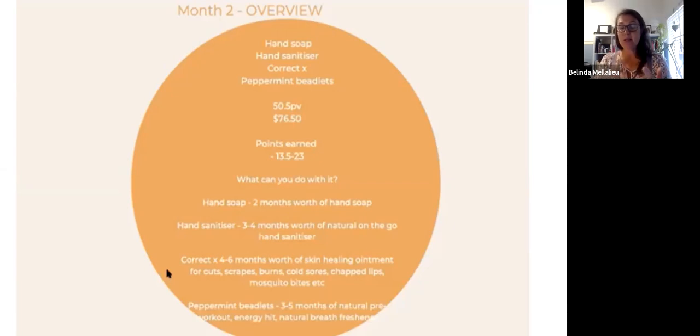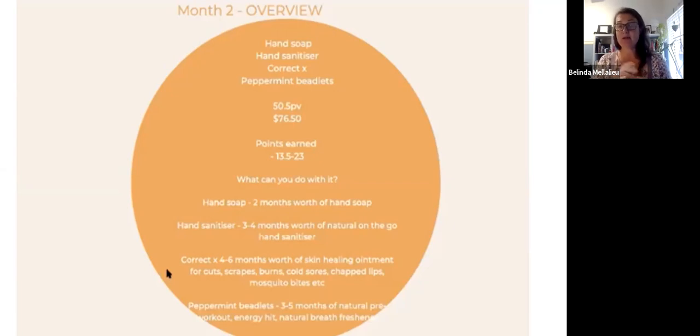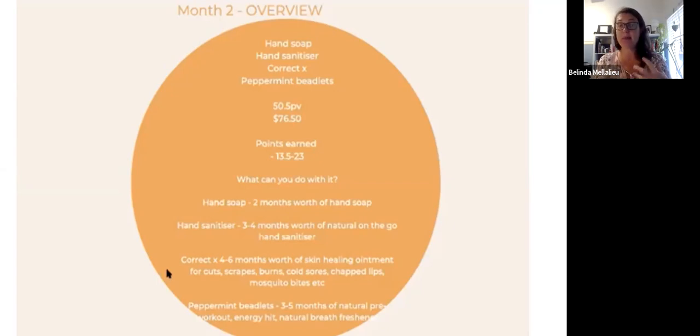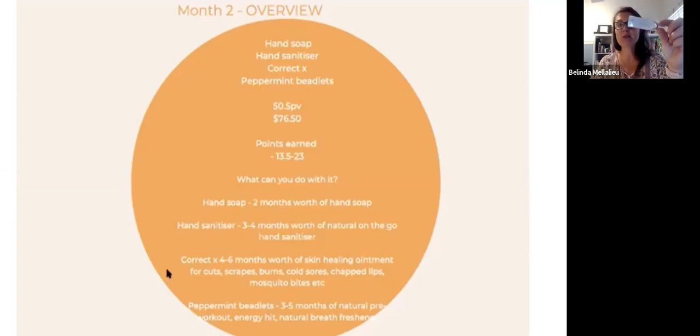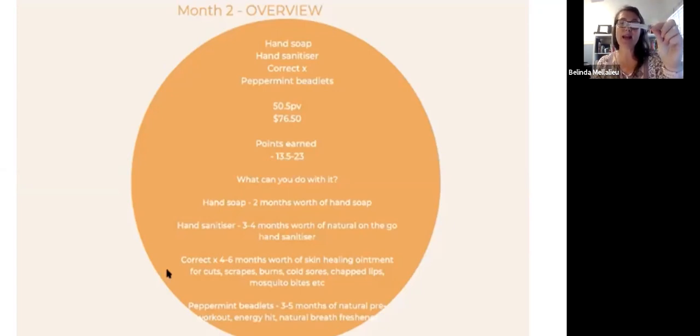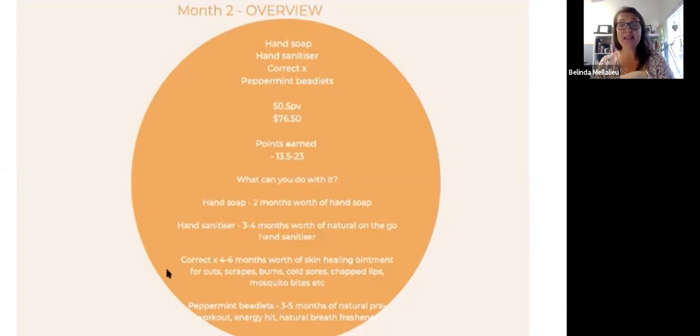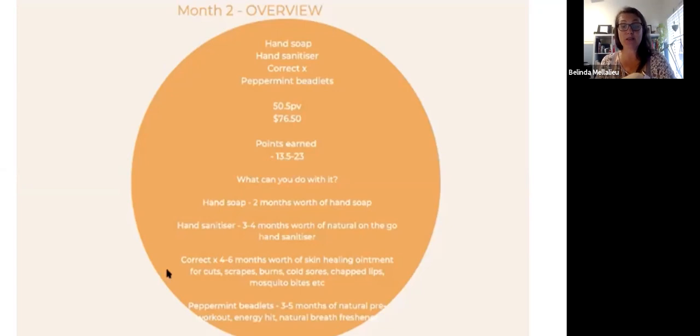It has the OnGuard smell. It has your cinnamon, wild orange, rosemary, eucalyptus, and clove smell. So it actually is really quite pleasant. Your Correct-X, this little tube has been around my house for about eight or nine months. It says here it has four to six months worth of skin healing ointment. For cuts, scrapes, burns, cold sores, chapped lips, mosquito bites,